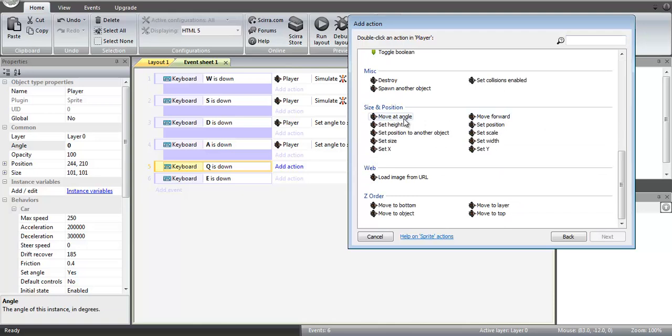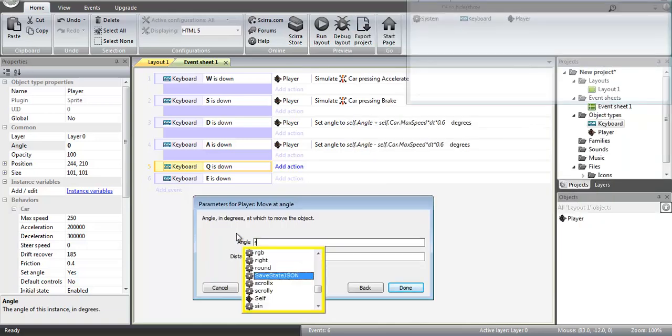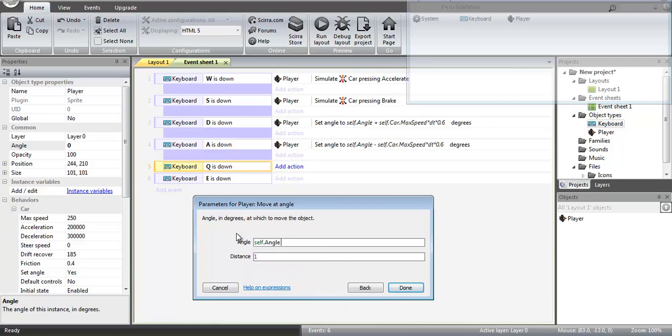So we're going to go to the player. We're going to move at an angle, and we're going to move at its own angle, minus 90 degrees. And then we're going to move at a fraction of the maximum speed, just as we were setting the angle of the player.